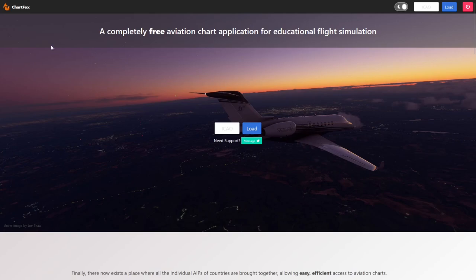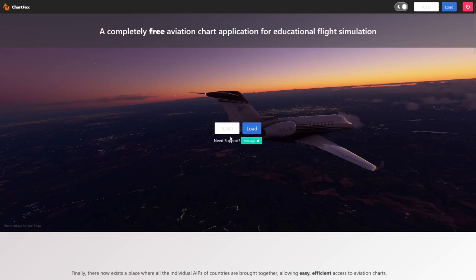If you don't know what Chartfox is, basically it's a web service that allows you to see all the charts you're going to need when flying on VATSIM. All you need is a Navigraph account which you can create for absolutely free and of course a VATSIM account. So once you're logged in, we can go ahead to the ICAO section, and if you're flying out of Manchester like me it's going to be Echo Golf Charlie Charlie, and then we can click load.